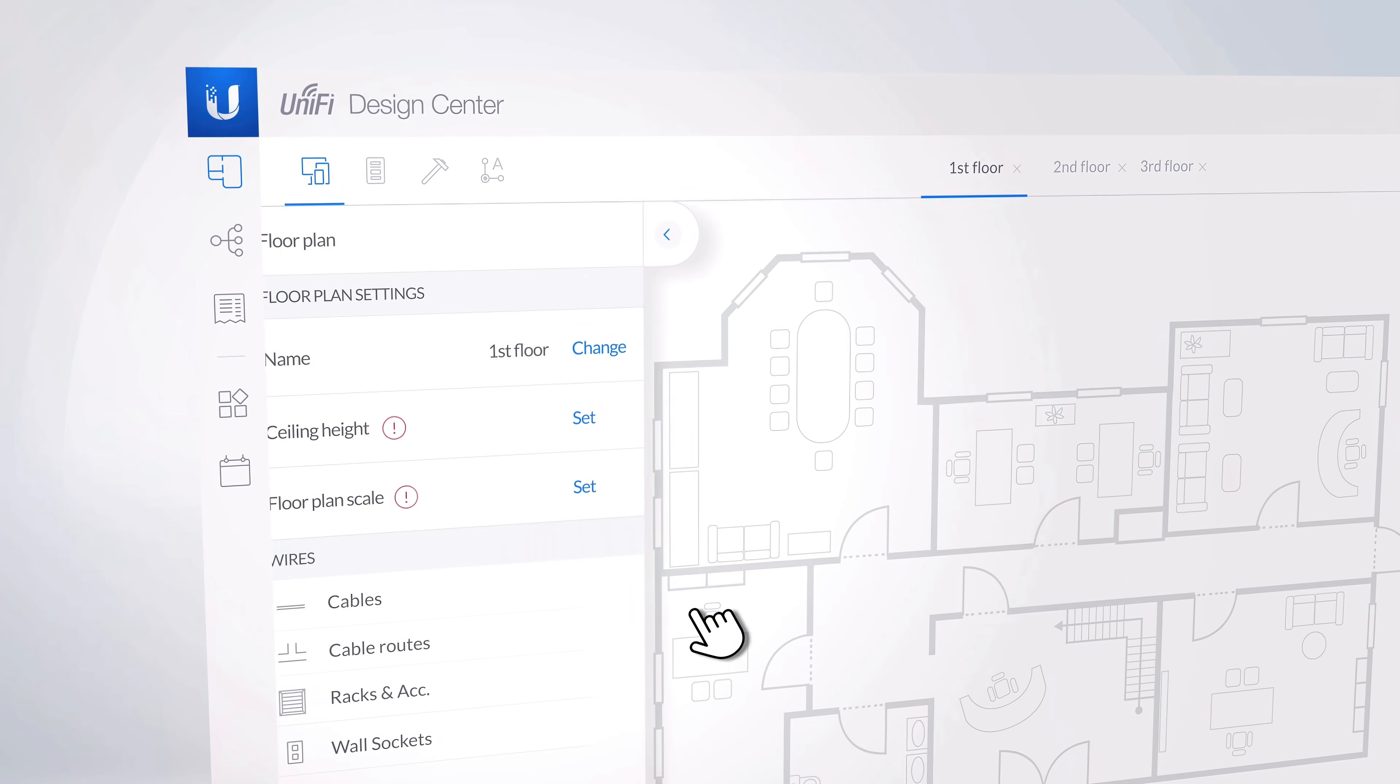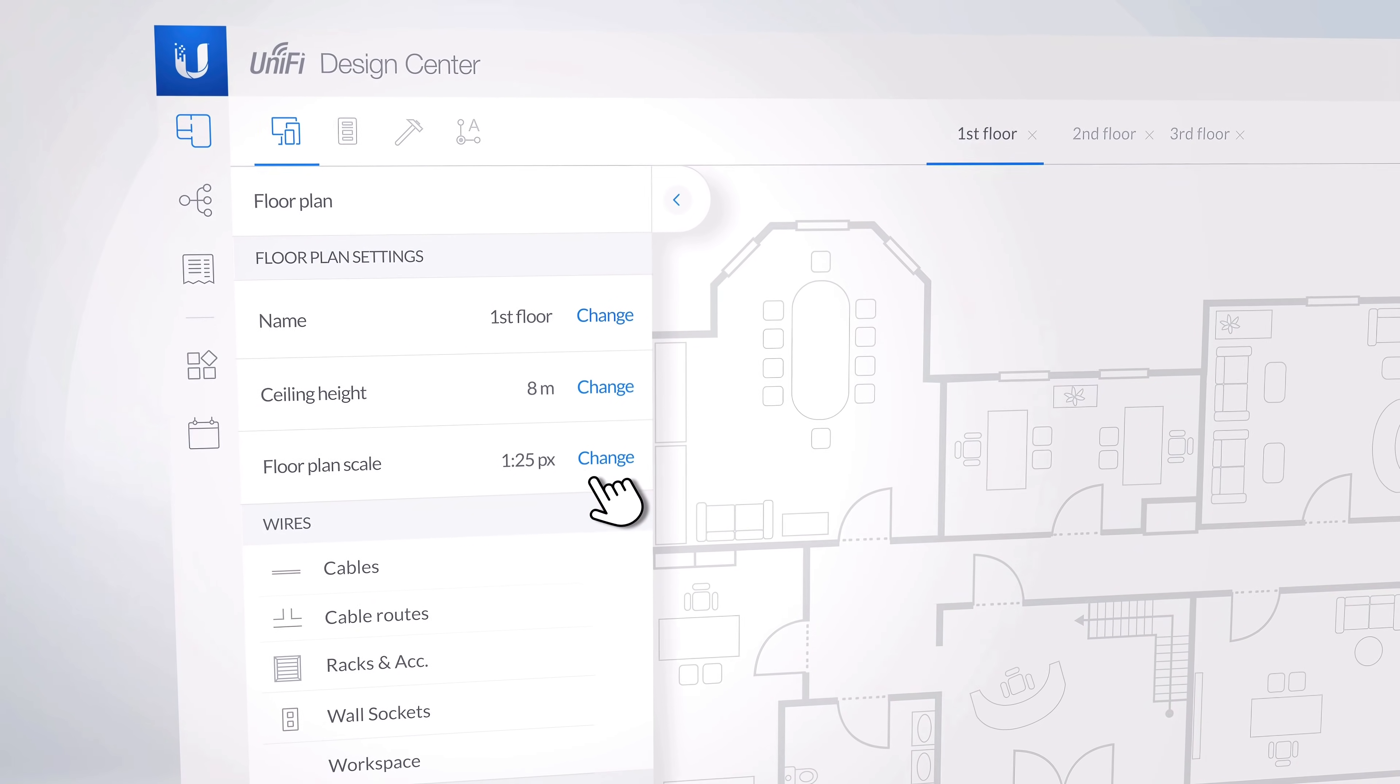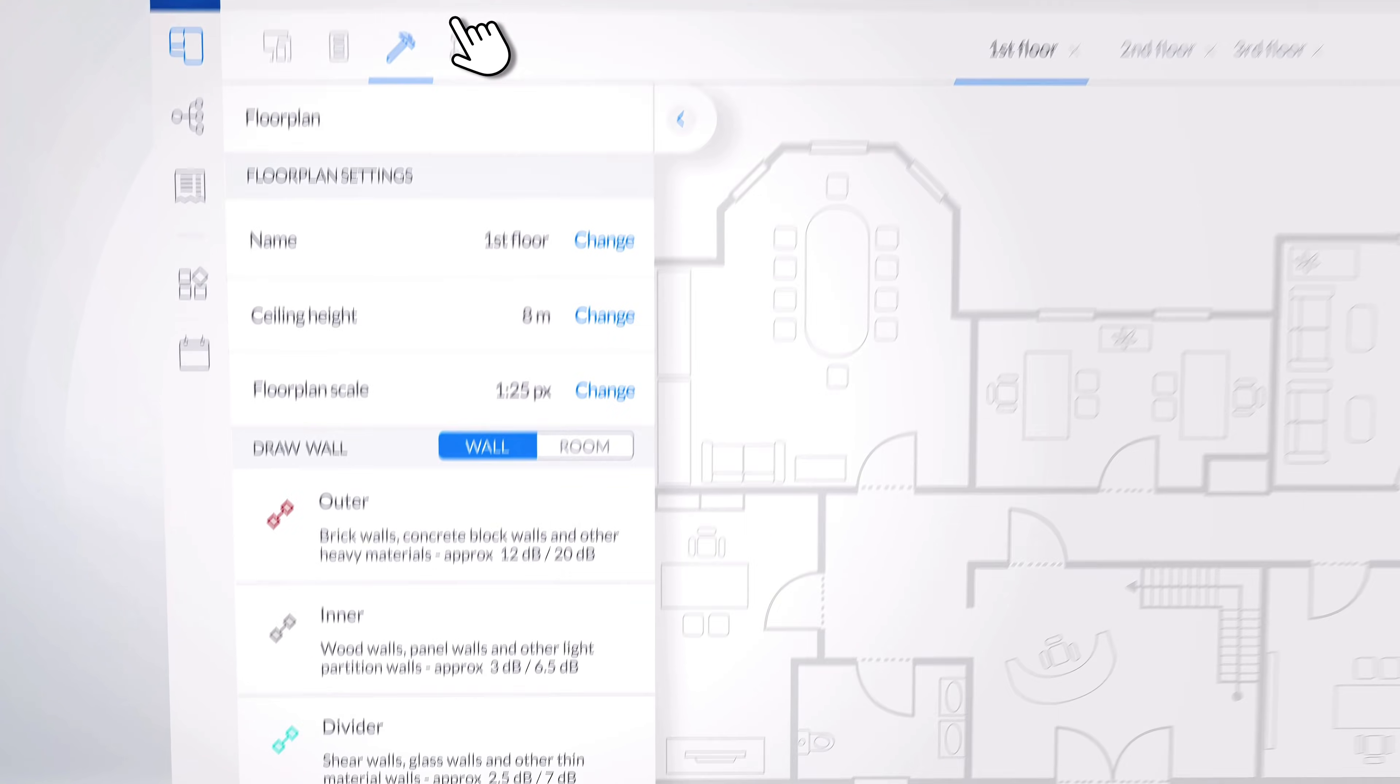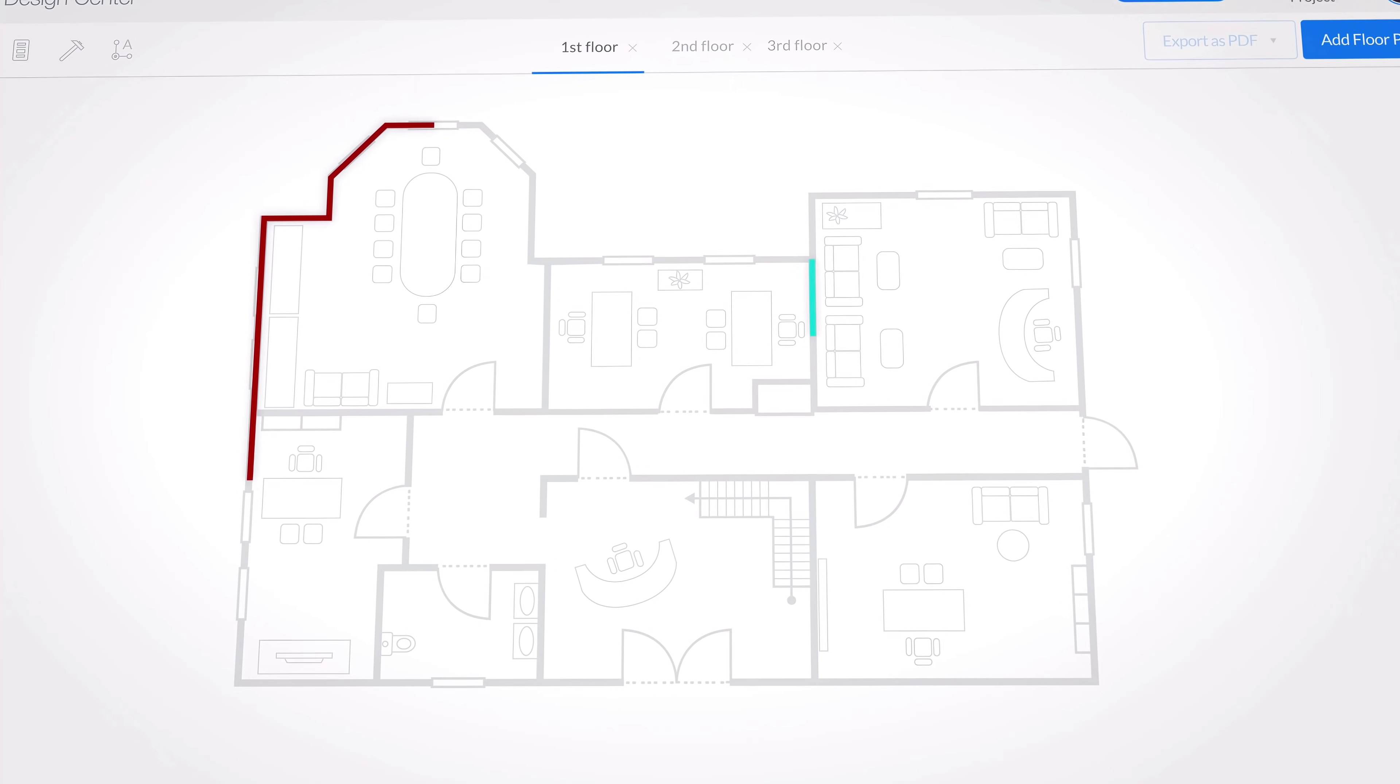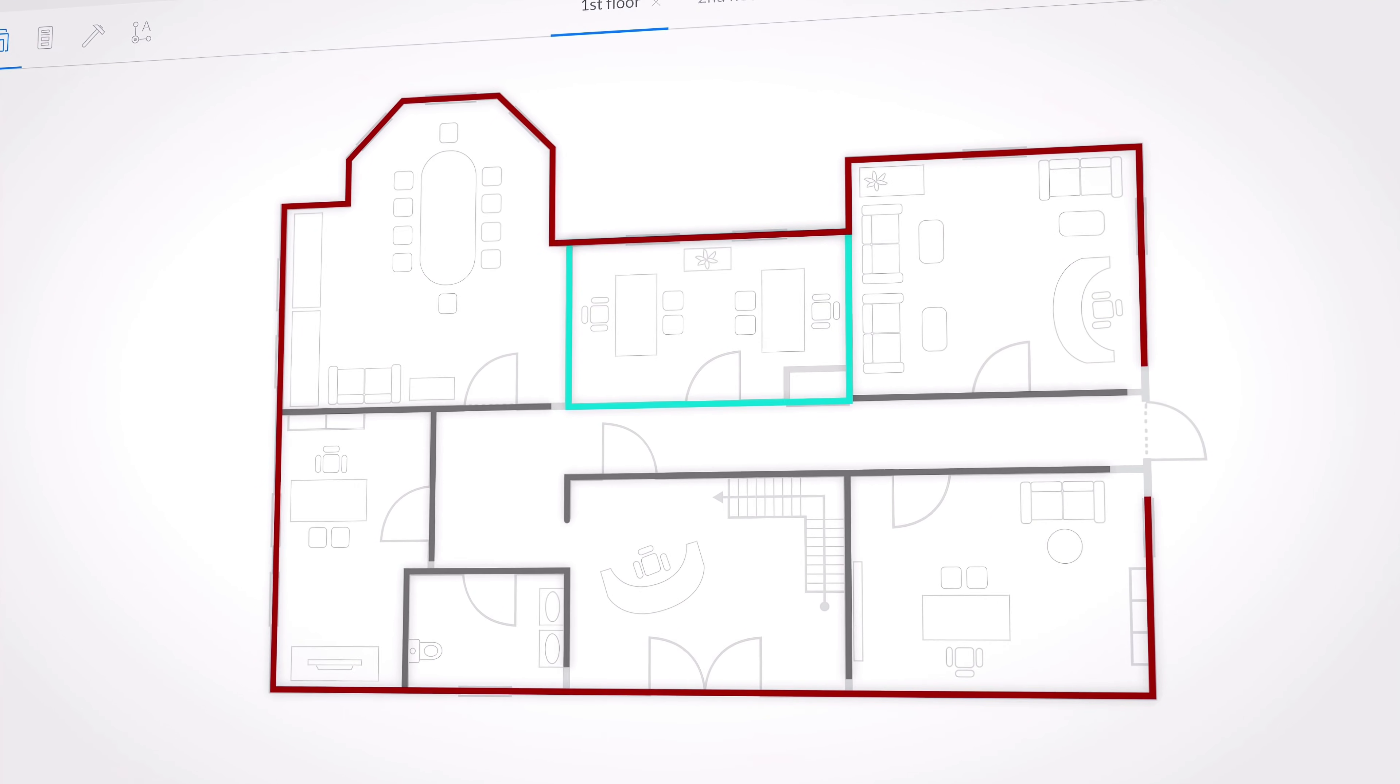Adjust the ceiling height and scale of your space to ensure accurate measurement of cabling and coverage. By specifying the materials of all inner, outer, and dividing walls, you will be able to visualize the Wi-Fi strength in every corner of your deployment.